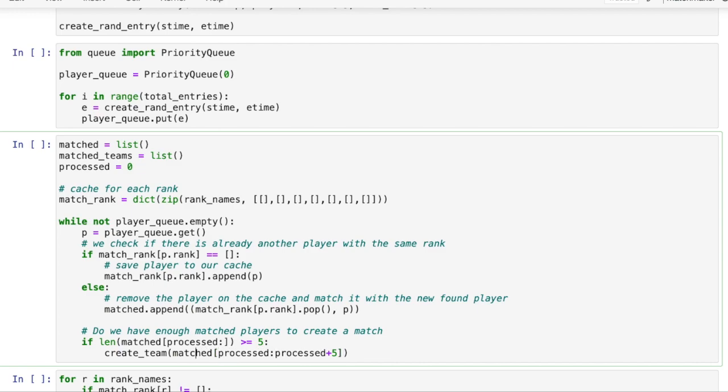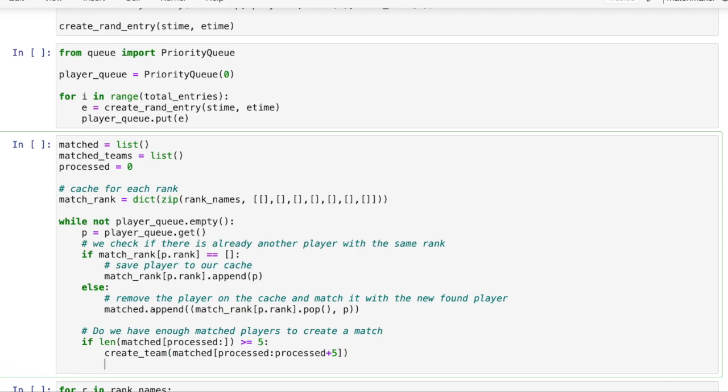Our variable matched contains the list of matched players. These are players with the same rank. The processed variable is a pointer to the matched list that keeps track of what part of the list we already consumed.